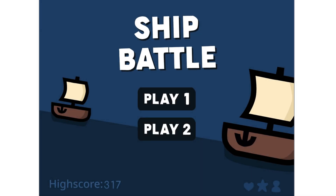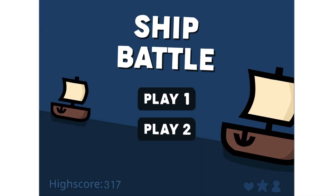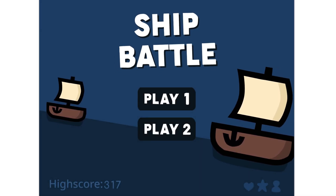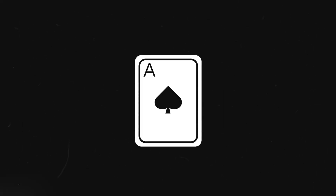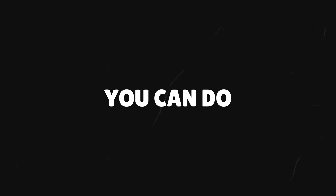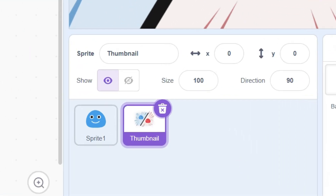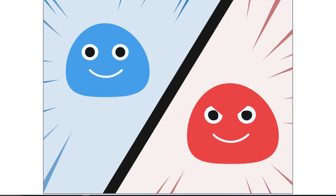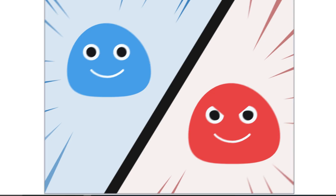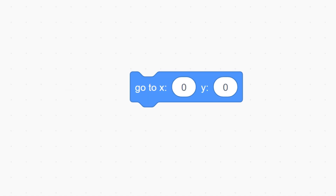Have you ever wondered how people make awesome thumbnails, and even how they animate them when you press the stop button? This is actually a really simple trick that now you can do. Firstly, you need a thumbnail as a sprite, which I've got here. I'm not actually sure what's going on here, but it looks cool.